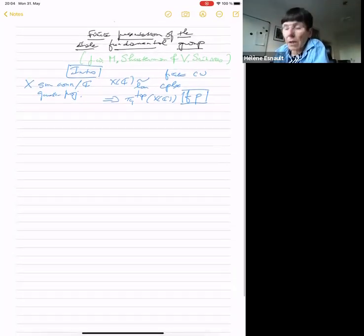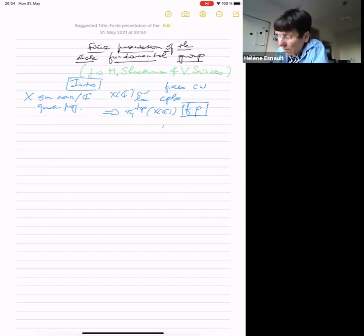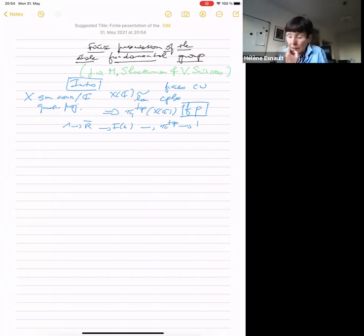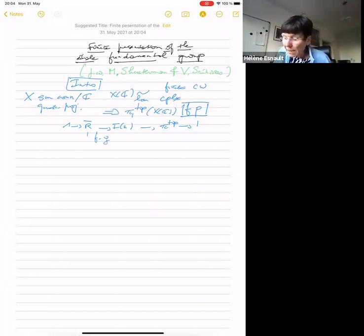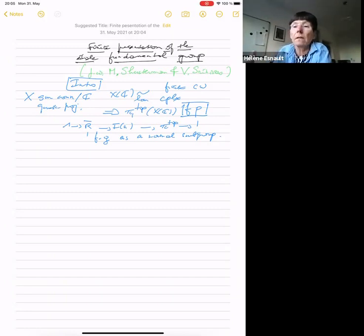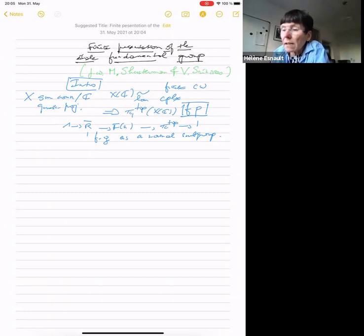I'll abbreviate finitely presented by FP. This is a classical definition: the group in question is a quotient of a free group in finitely many letters, such that the kernel of this map — the kernel being finitely generated as a normal subgroup, abbreviated FG.